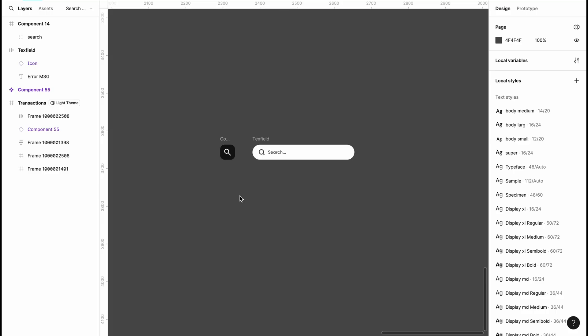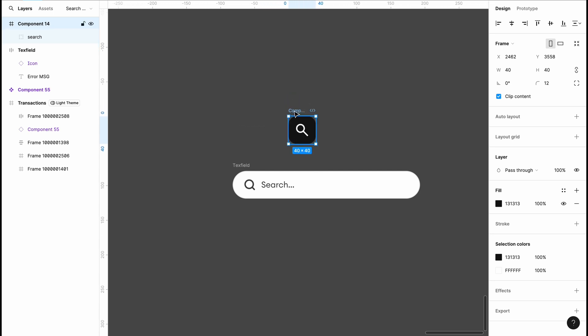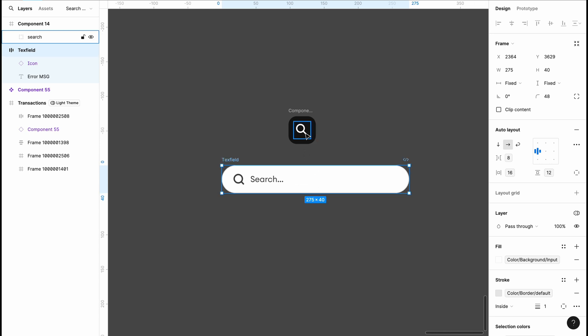We're going to start off by designing our customized search bar or search input fields, because we're going to be using them as our variants in order to achieve our search bar interaction. So let's say a user wants to search for 'gene' — this is the first search bar the person is seeing.